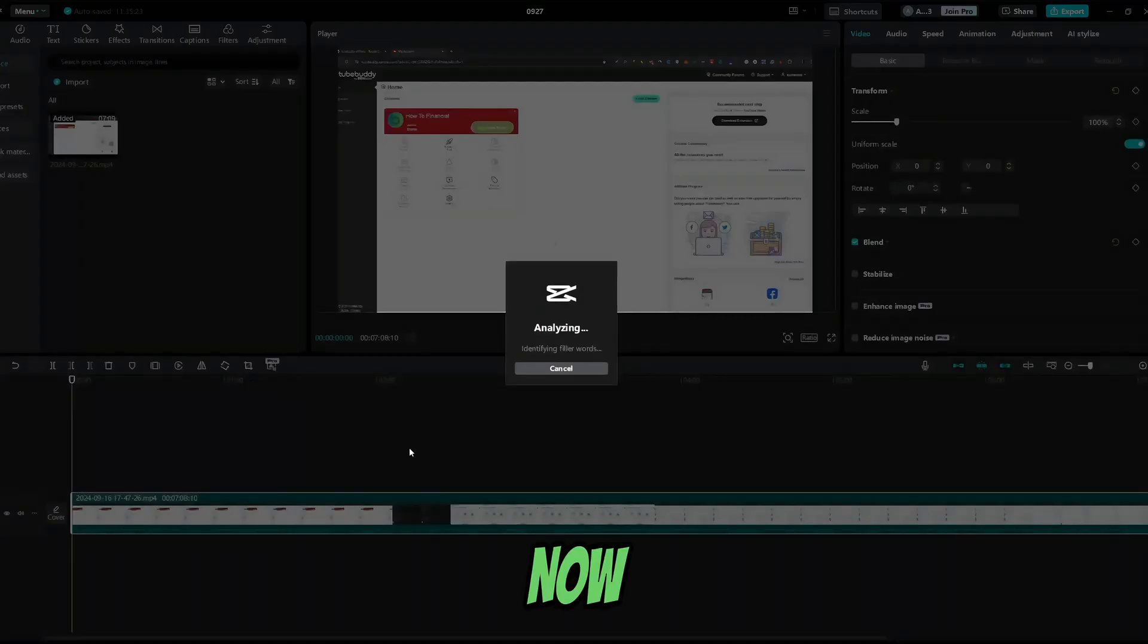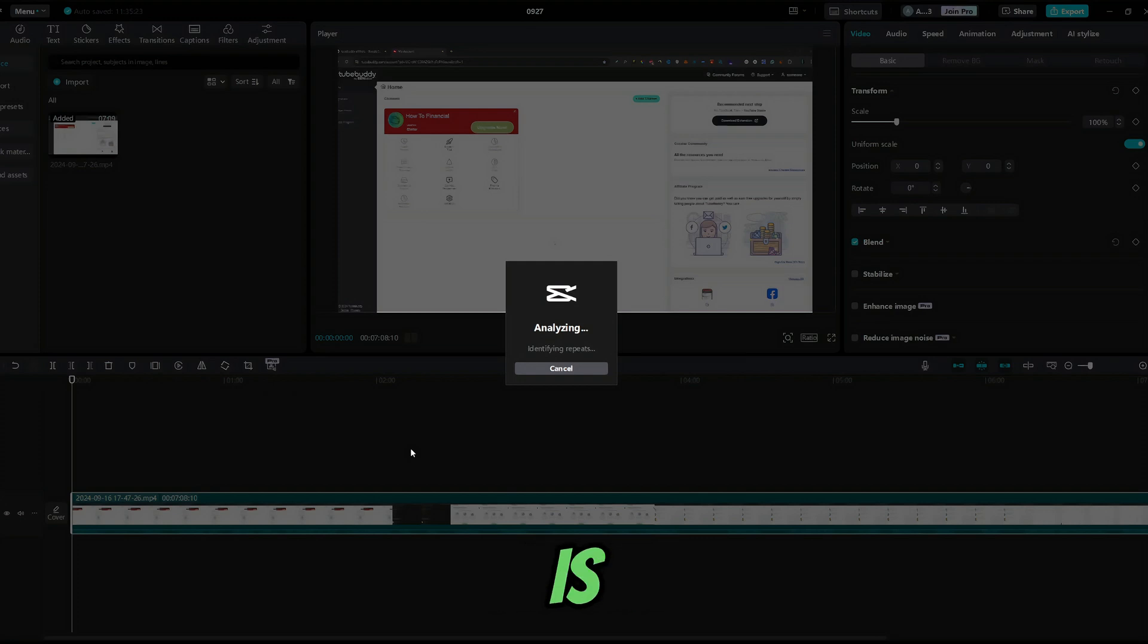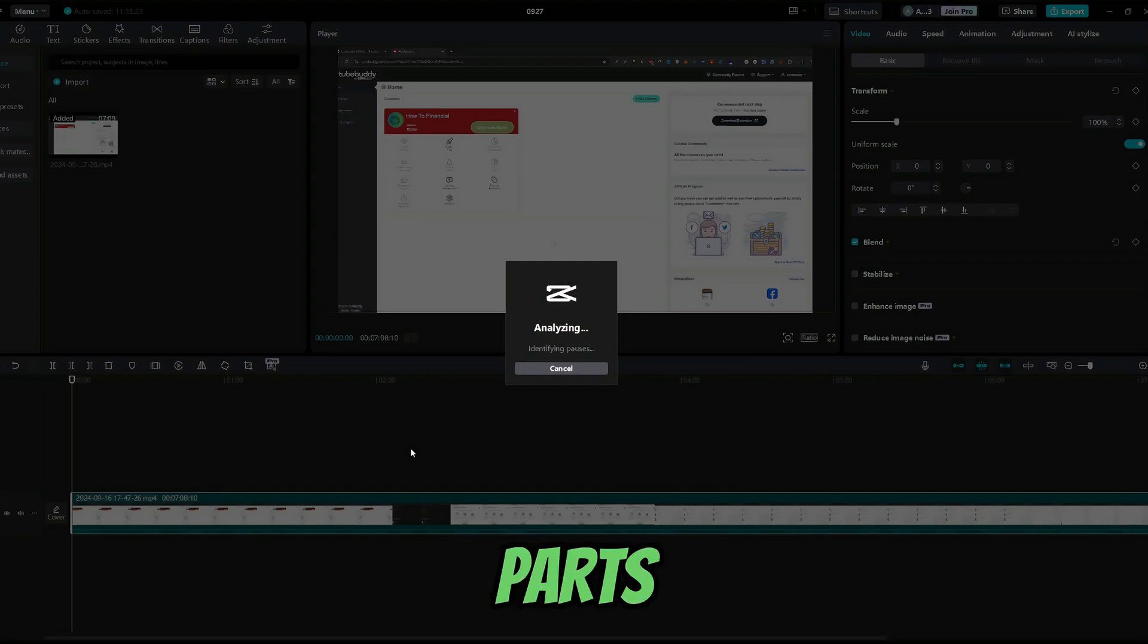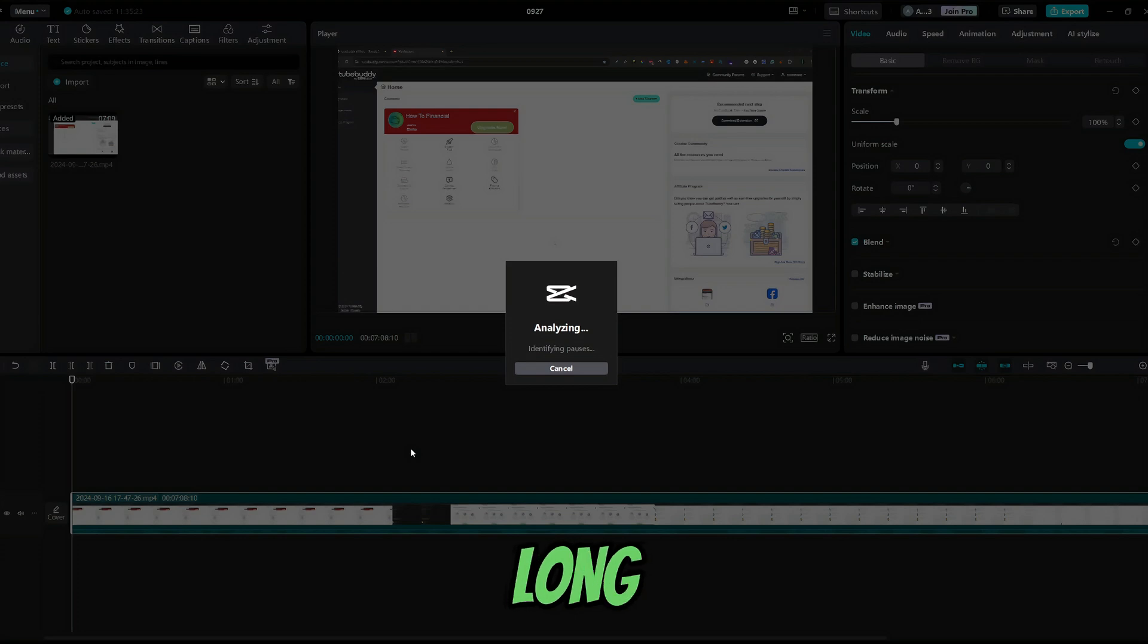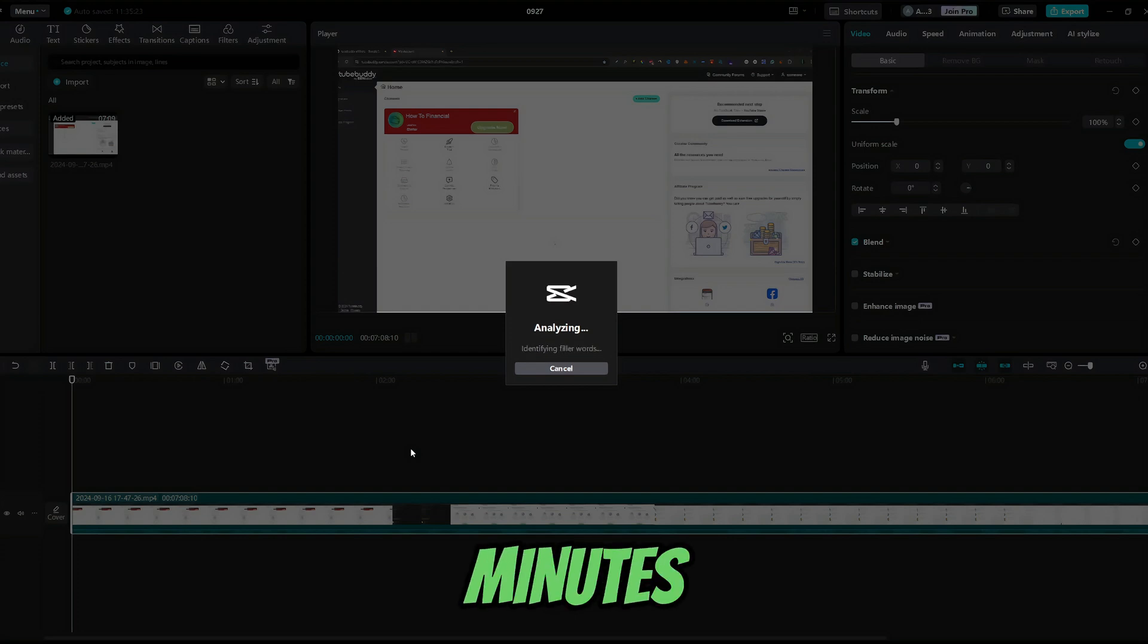Now, CapCut is analyzing your video to find silent parts and pauses. Depending on how long your video is, this can take a few minutes.